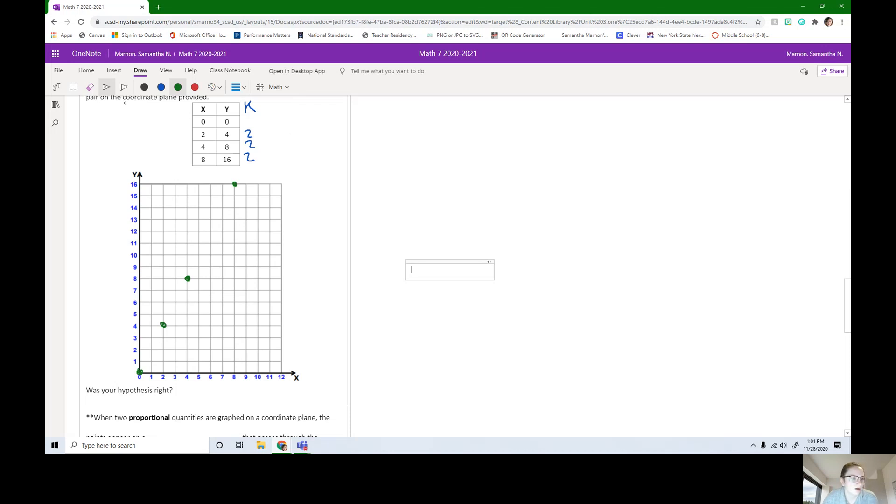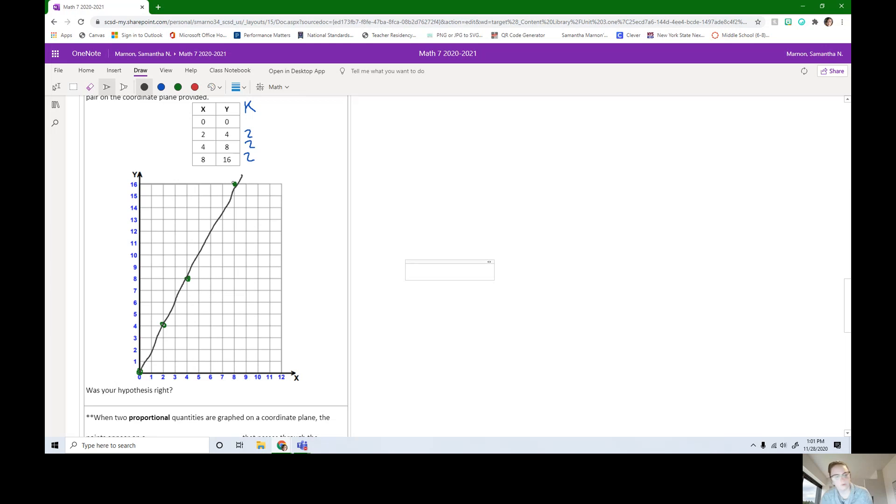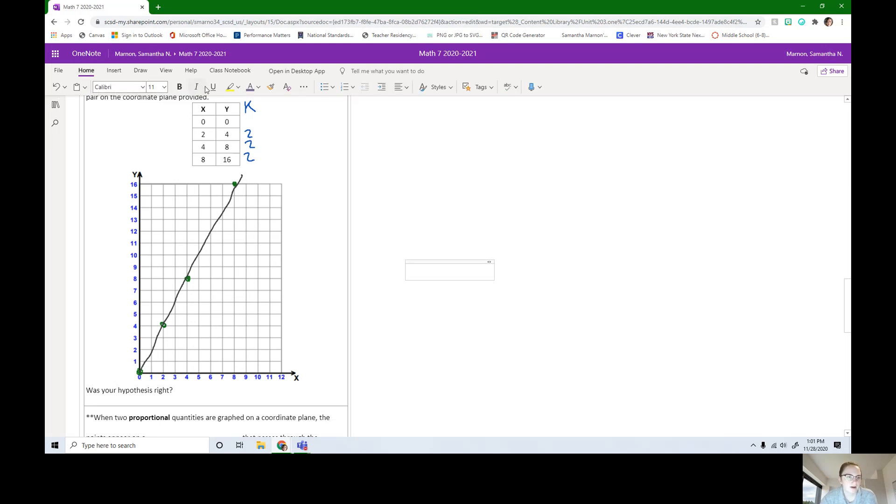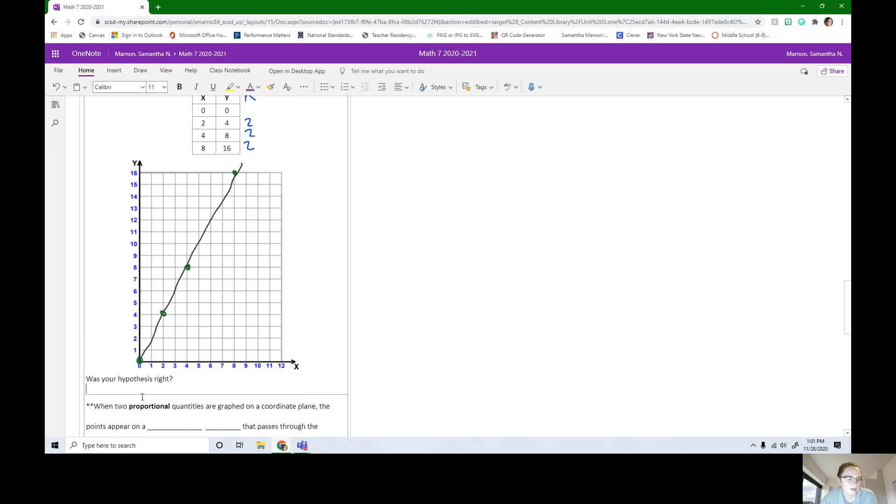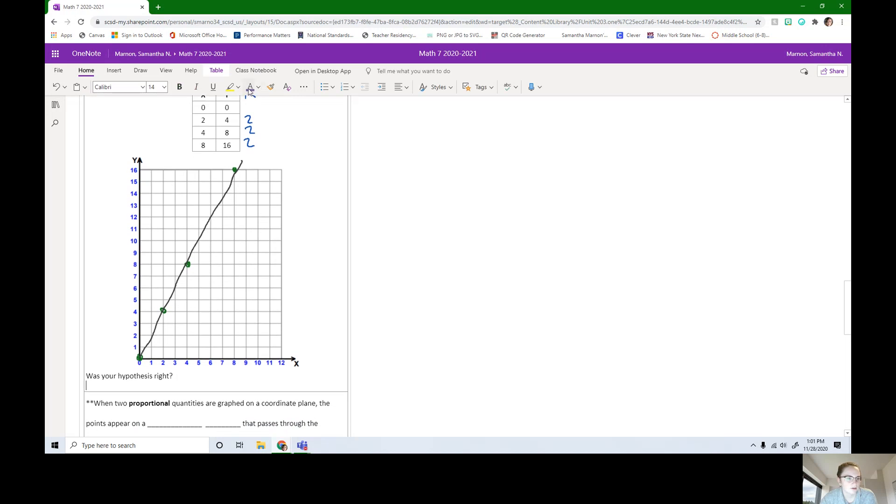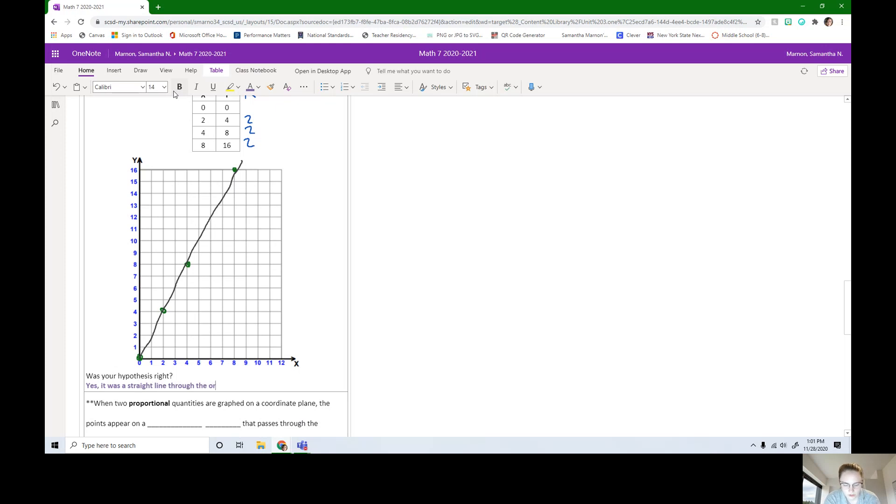If we wanted to connect them, let's see if it's right. We're going to start at the first point and connect them as best we can. If we were in class on paper, we'd be using a ruler. Is our hypothesis right? Well, it is a straight line and it does go through the origin. And that's kind of what I was thinking. Yes, it was a straight line through the origin, which is the point 0, 0.